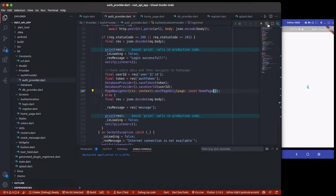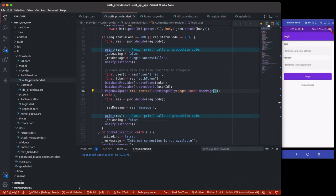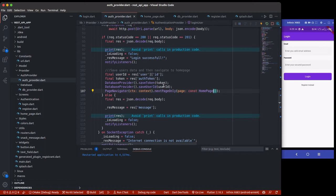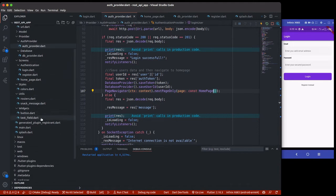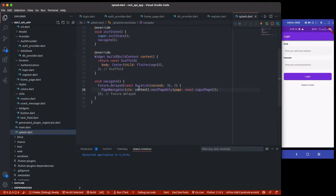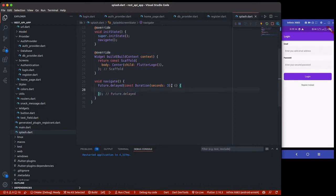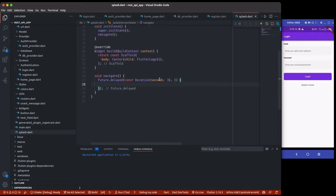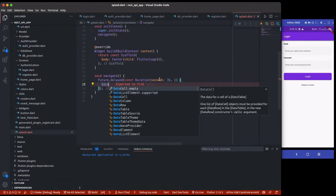But what happens if I do a hot restart? I've already registered and created an account but it's still taking me to the login page — it shouldn't be like that. We've already stored the user's token and user ID because the user already logged in. We need to handle this inside our splash screen: as long as the user is already logged in, we should take them to the home page.